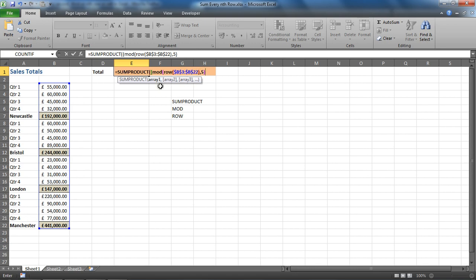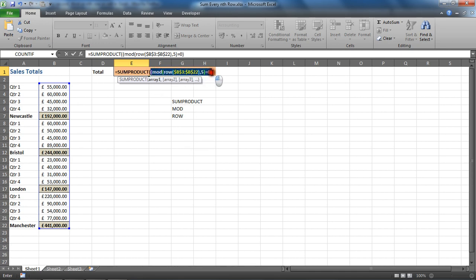Now after the closing bracket for MOD, I'm going to put equal zero. When I was demonstrating earlier, we noticed that if it is the fifth row, it will come back with zero, no remainder. That's what I want. If that's the case, add that one up. If it doesn't come back with zero, skip it, move on. The closing bracket is the closing bracket for our first array. That first array is a test to see whether we should be adding that cell or not.